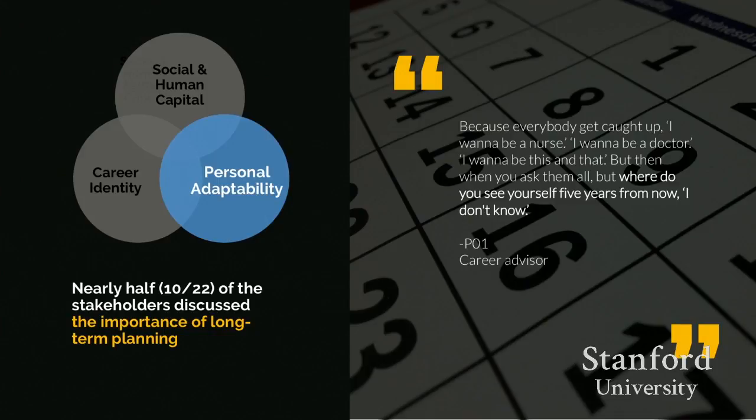Interestingly, career identity was not a barrier or strategy identified by our job seekers themselves. Personal adaptability — allowing one to adapt to changing demands of the work environment — was also salient among career advisors but hadn't been mentioned by job seekers. One career advisor noted how job seekers aren't sure what steps they need to reach their career identity: 'Everybody gets caught up — I want to be a nurse, I want to be a doctor. But when you ask where do you see yourself five years from now? I don't know.'